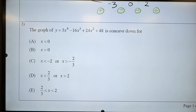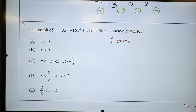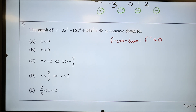Let's look at number three. I have that graph and I'm looking for concave down. Definition of concave down — Giorgio, go. F double prime is less than zero — less than zero. You had it right the first time. Concave down means it's less than zero. Concave up would have been greater than zero.